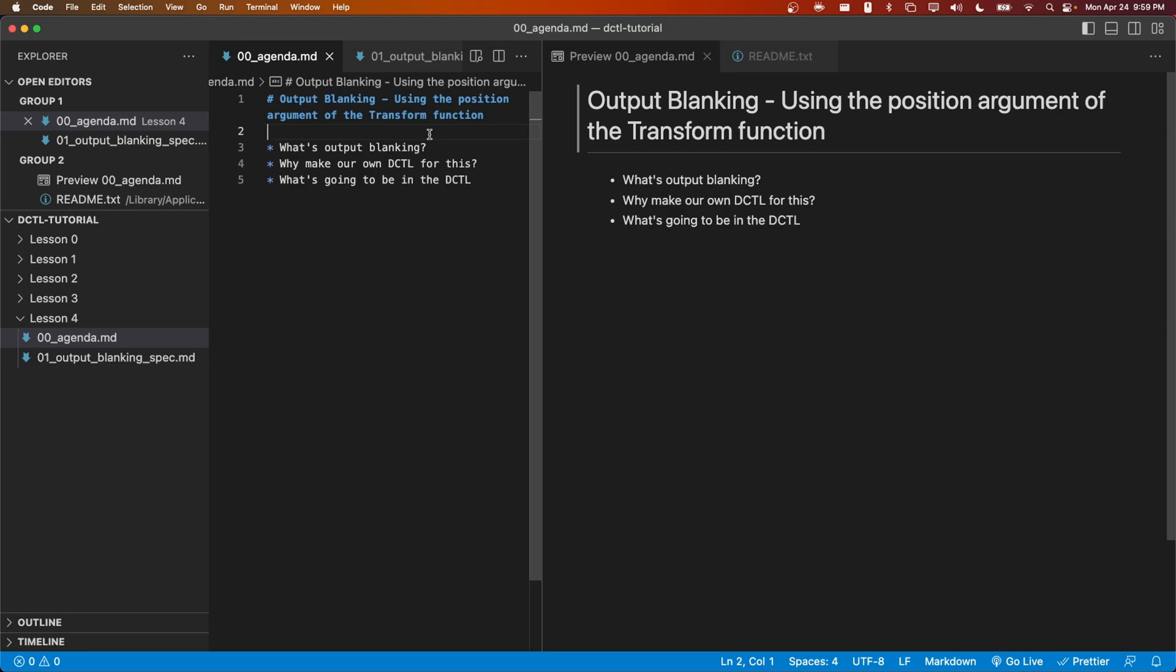Hey guys, this is Thatcher and welcome to episode four of my DCTL coding tutorial series. This one will hopefully be a little shorter than the others. We're going to be making a DCTL that does output blanking.